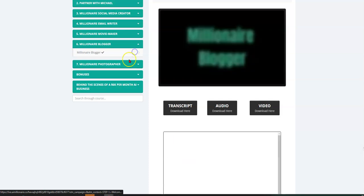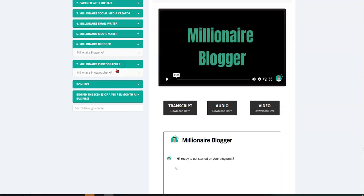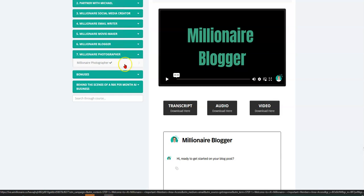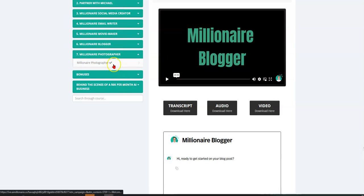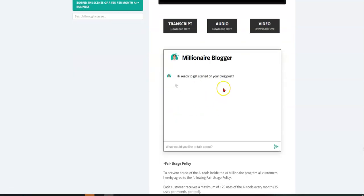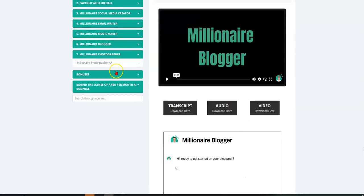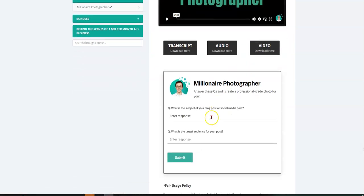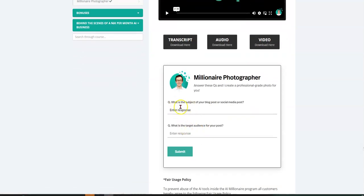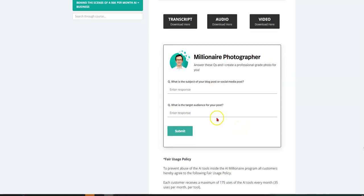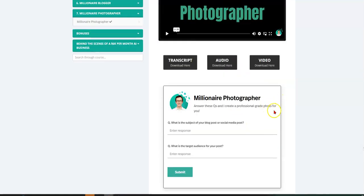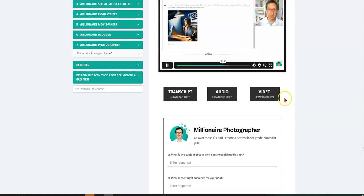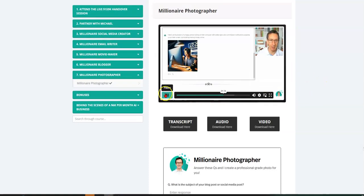So anyway, let's go on to the next one. The next one is millionaire photographer. And yes, it's exactly what it sounds like, right? Where you put, let's go here. Let me click there. You put a description. What is the subject? What is the target of the post? And what does it do? It creates a prompt, a photo, but more than a prompt, it creates the photo. I want to show you the picture right here. Boom.